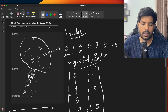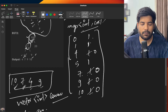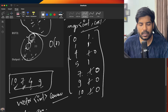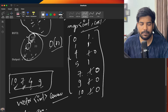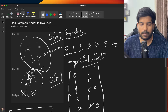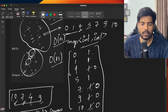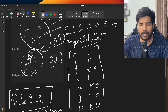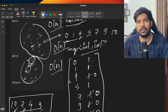For the inorder traversal of each tree, that takes O(n) time. Similarly, the second traversal also takes O(n) time. The space complexity for this problem is O(n) because we are using a map to store all the nodes.